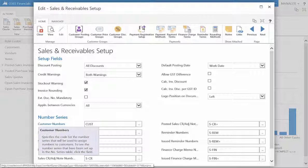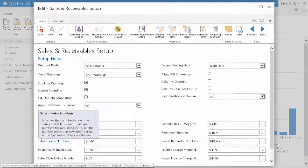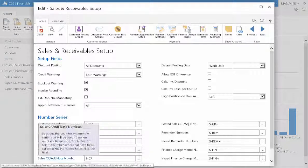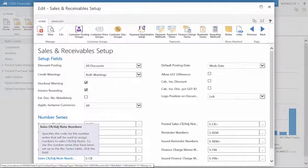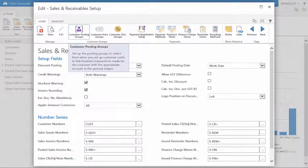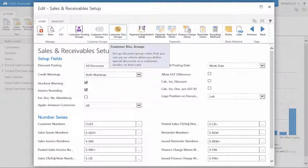Users can assign the code for each number series for each field in the Sales and Receivables process. In the ribbon, you can set up customer posting, price, and discount groups that will be used in the Sales and Returns process.